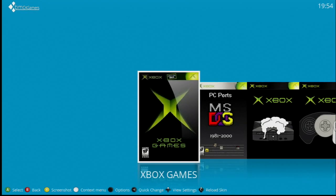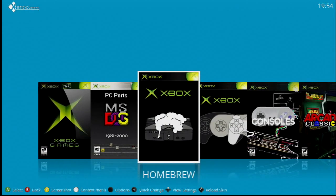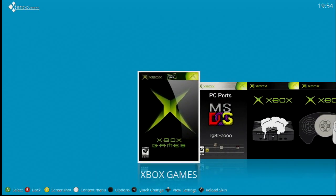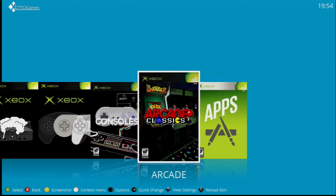Hey hey hey YouTubers, I'm going to show you a video of this new dashboard for the original Xbox. It is made by Tony H.C., I think. I just want to make sure I give the credits for this amazing dashboard to the right person. I'm going to look at that later, but right now I'm going to show you what this new dashboard is about.